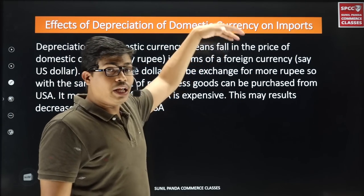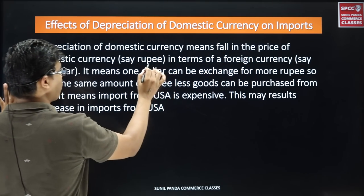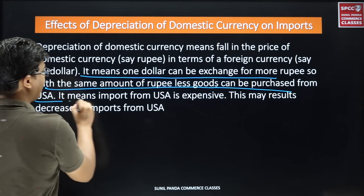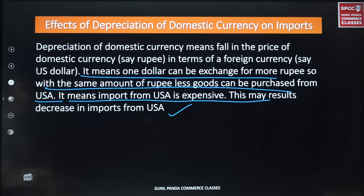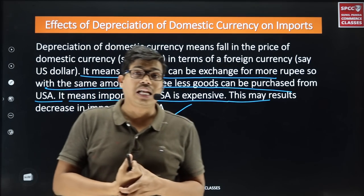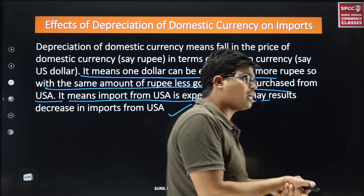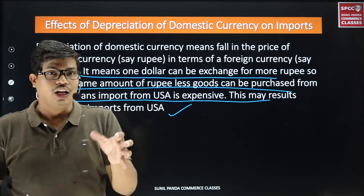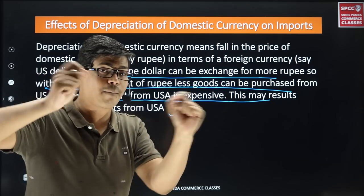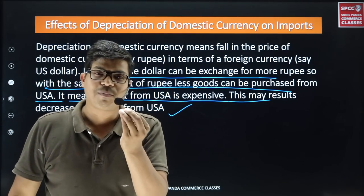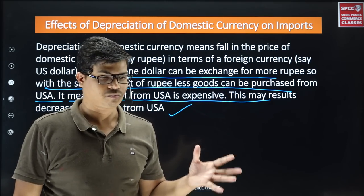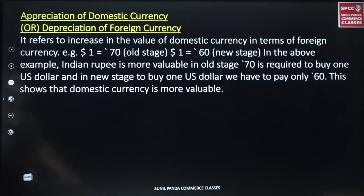Effect of depreciation of domestic currency on import: Depreciation means one dollar can be exchanged for more rupees. So within the same amount of rupees, fewer goods can be purchased from the USA — import from the USA becomes expensive, resulting in a fall in imports. If export is increasing, then national income is increasing.